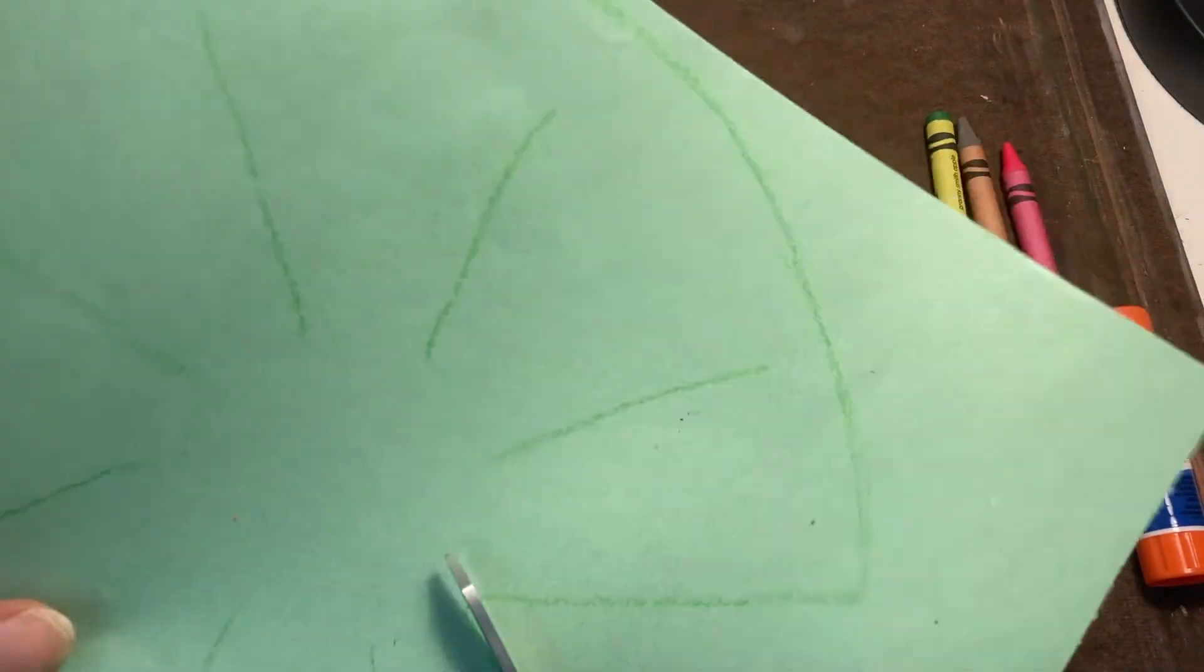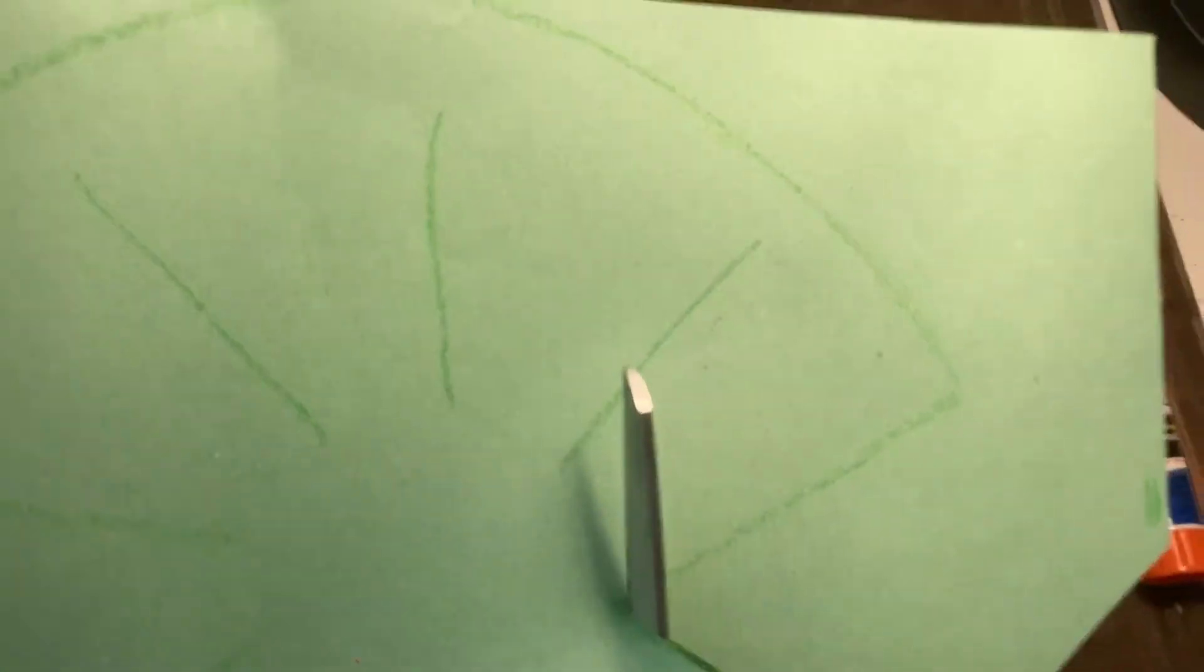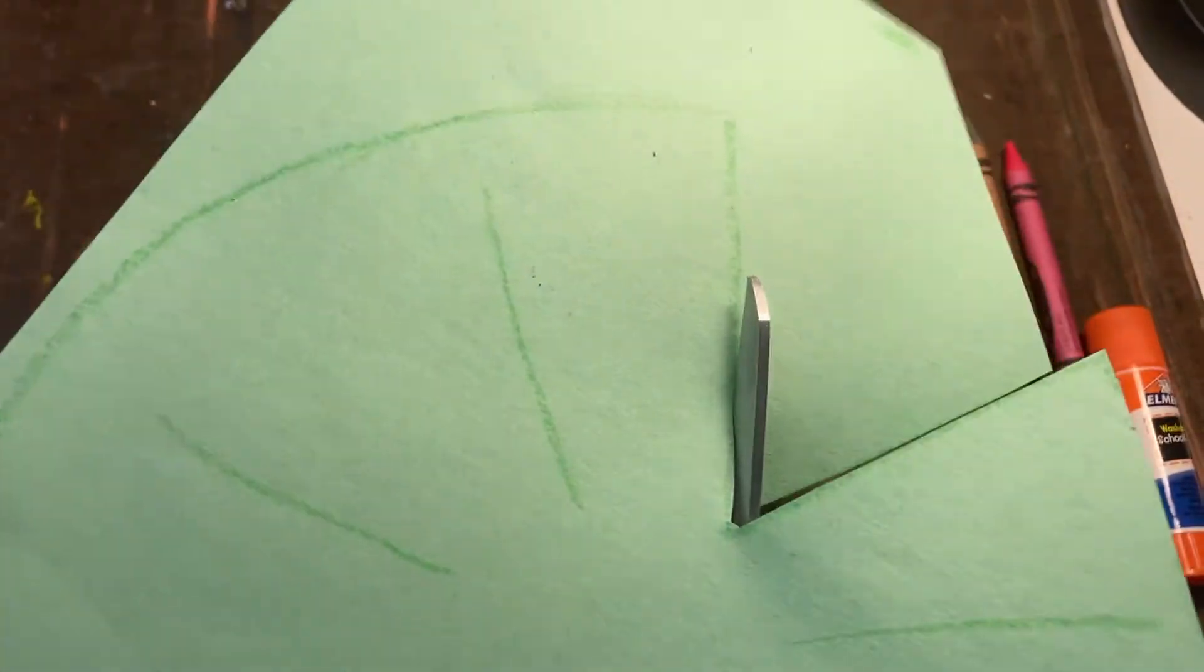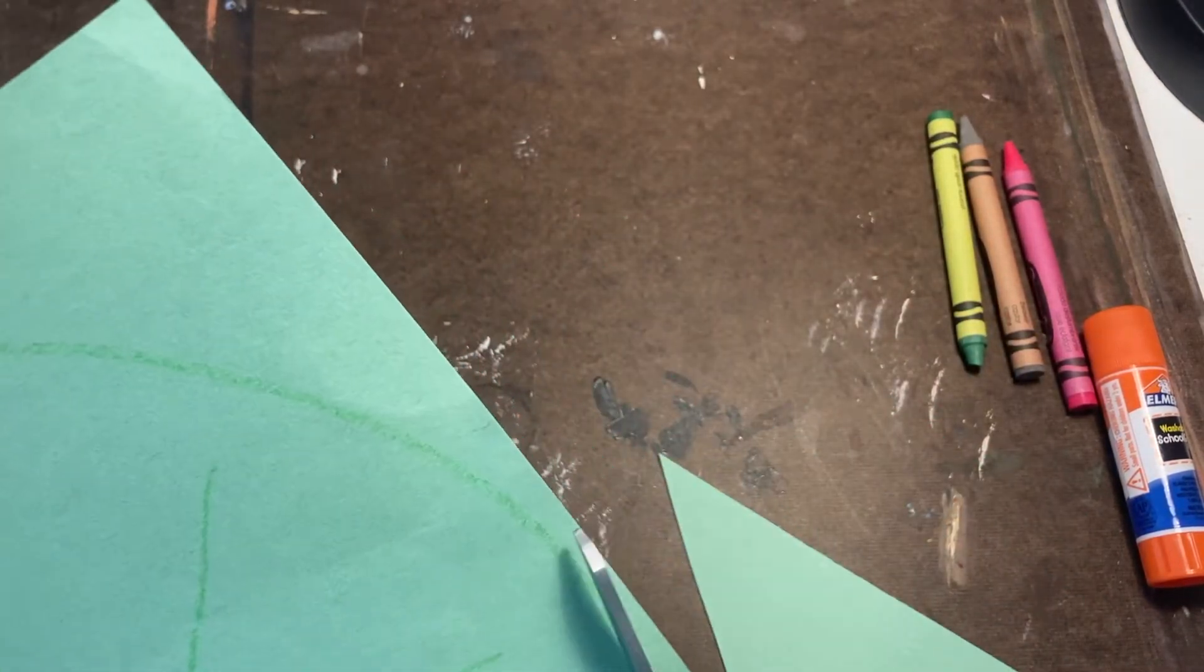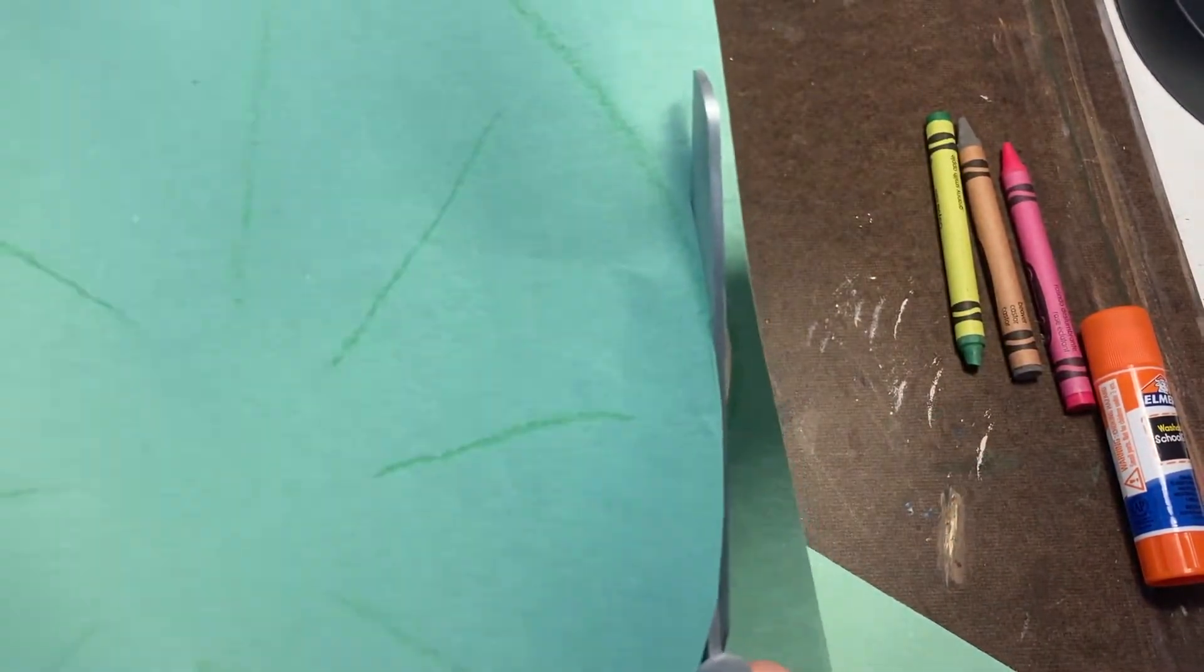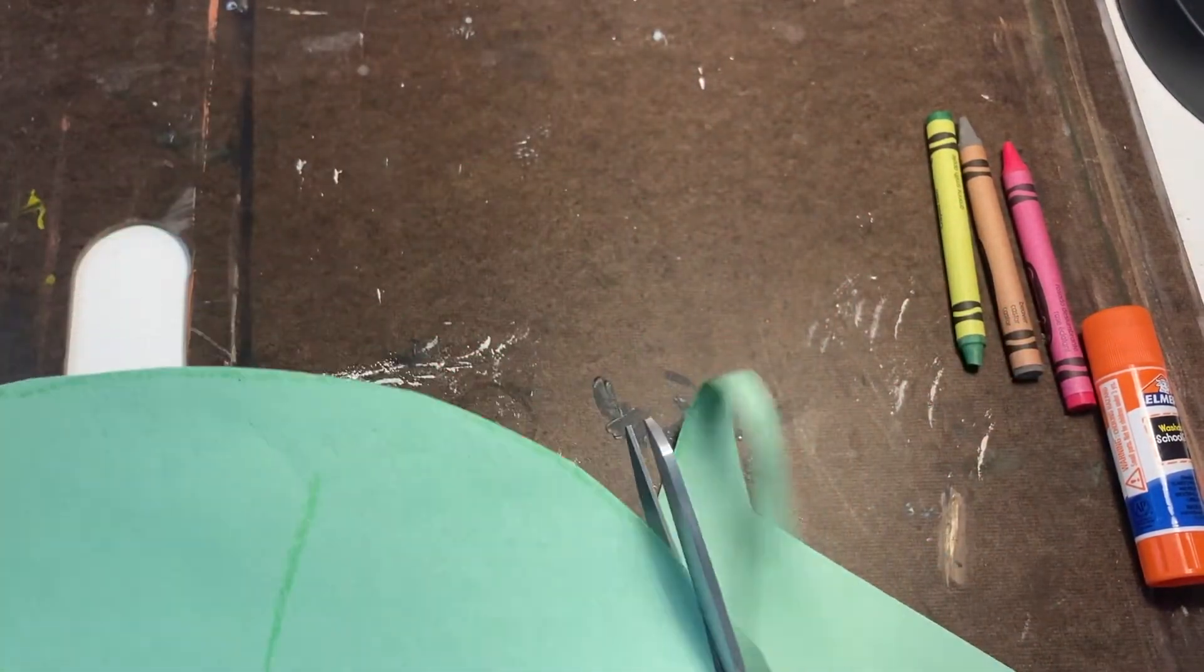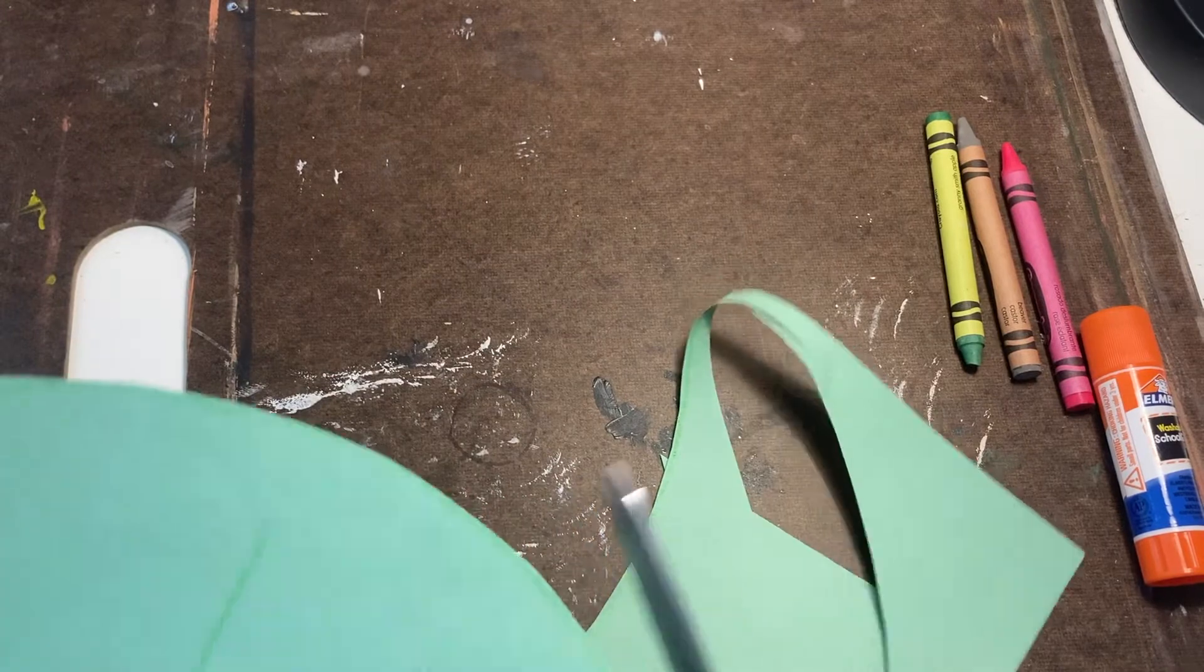The trickiest part cutting will probably be that V part, but with a little practice you can do it. So I'm just finishing up cutting out that lily pad and complete.